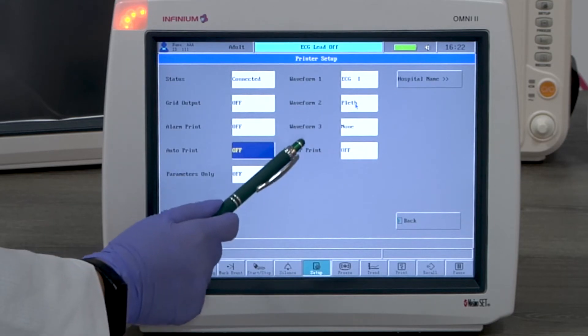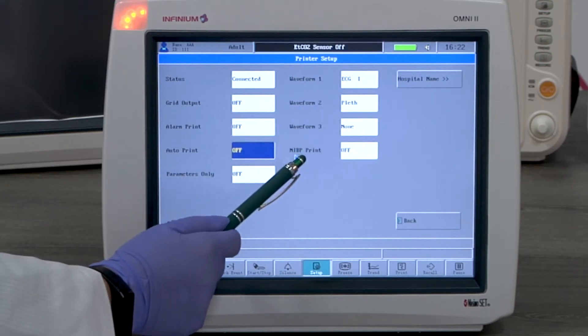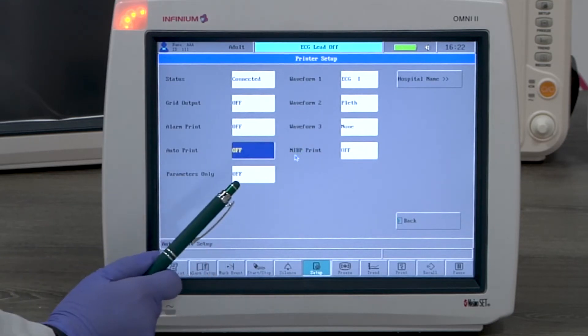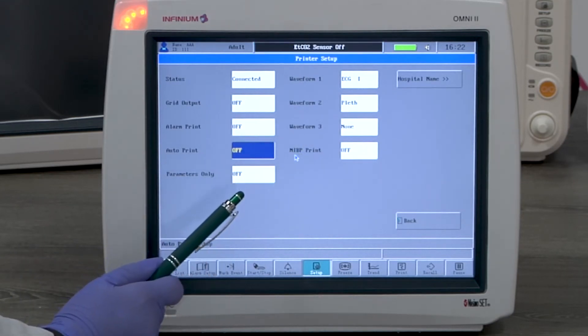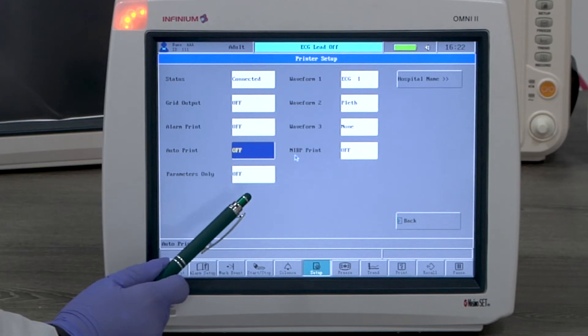NIBP print, if on, prints automatically when there is an NIBP reading generated.